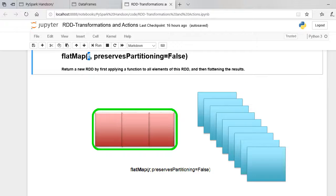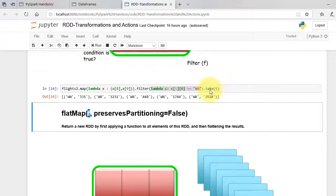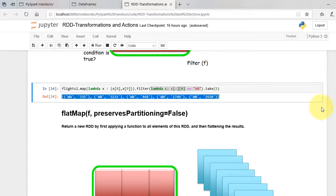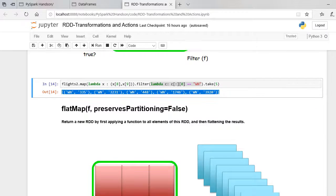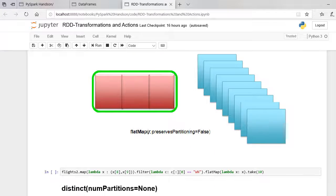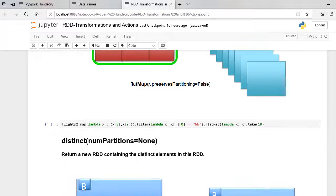Let's see the previous output of filter function. We had list of tuples as output. To flatten the output of the list, we can use lambda function and apply flatMap as shown.